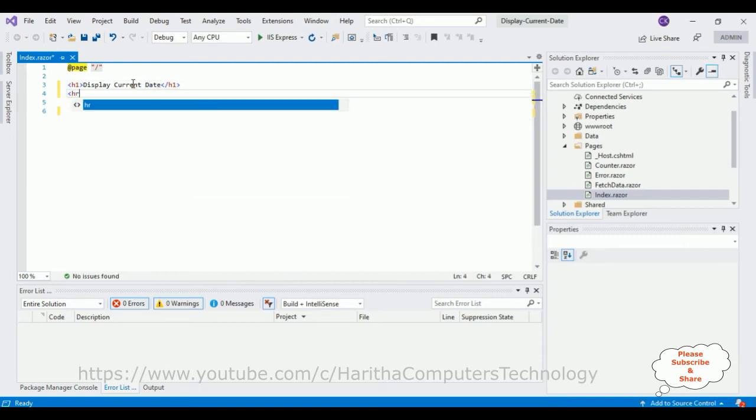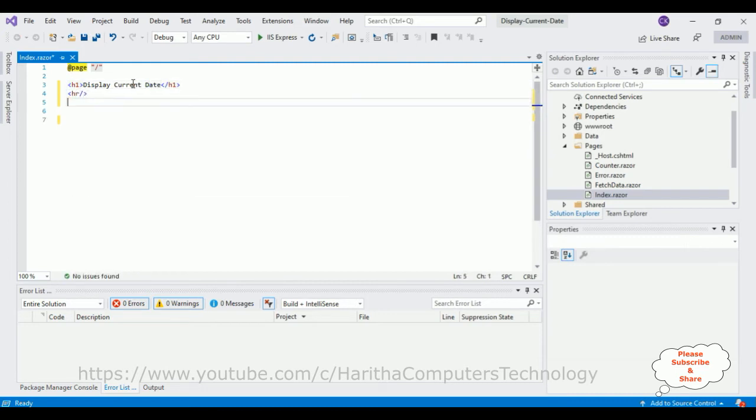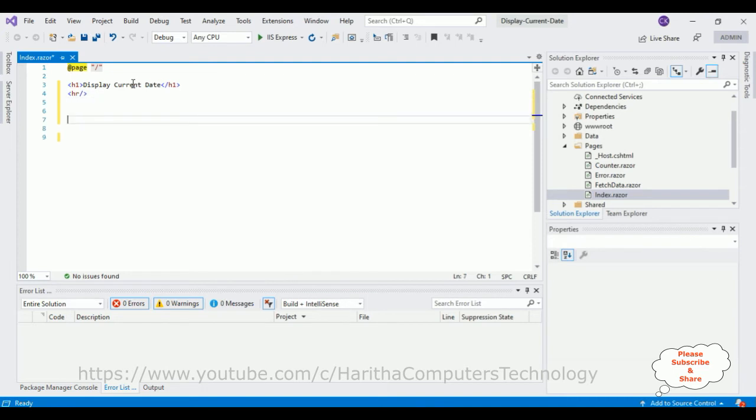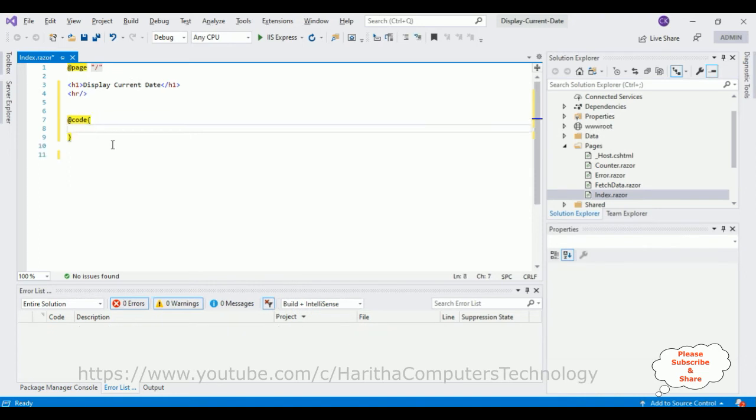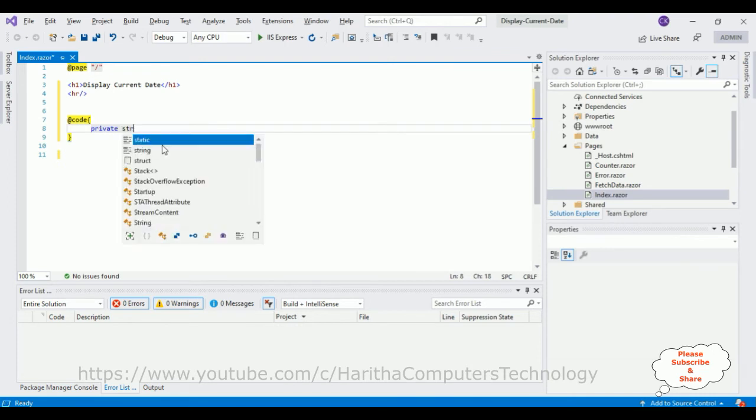After that, here I'm adding a code block. Now in this code I'm adding a private string DisplayDate property.